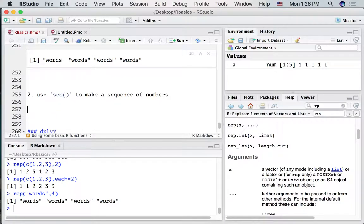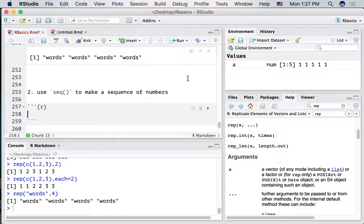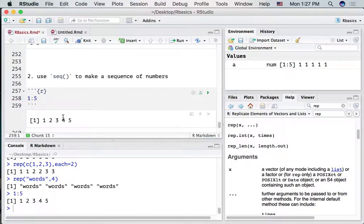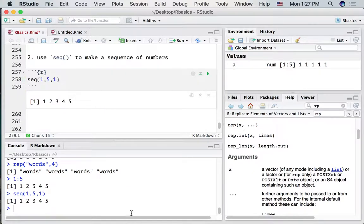Let's take a look at seq. If you want to make a sequence of numbers, you can type the first number, a colon, and an ending number — so 1:5 generates 1, 2, 3, 4, 5. We can do the same thing using seq, where we put the first number, the last number, and the increment — how much to increment going from the first to the last number — and this gives us the same answer.